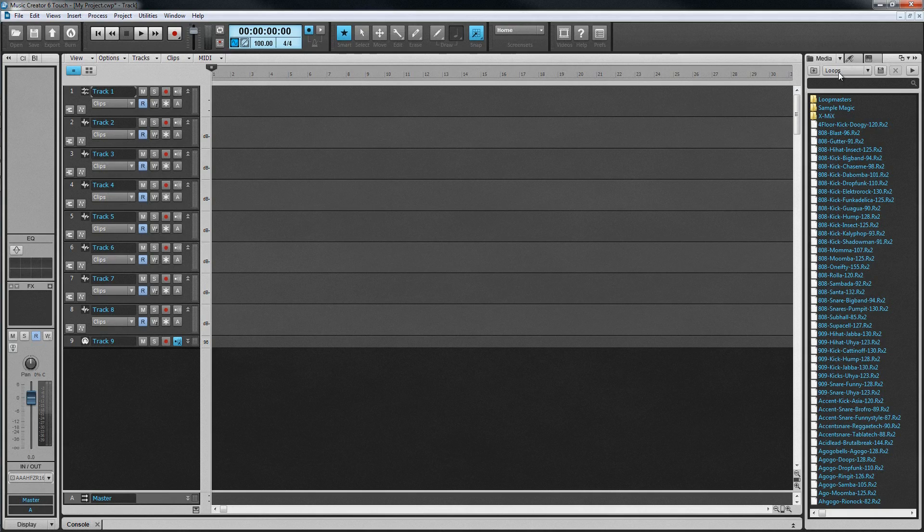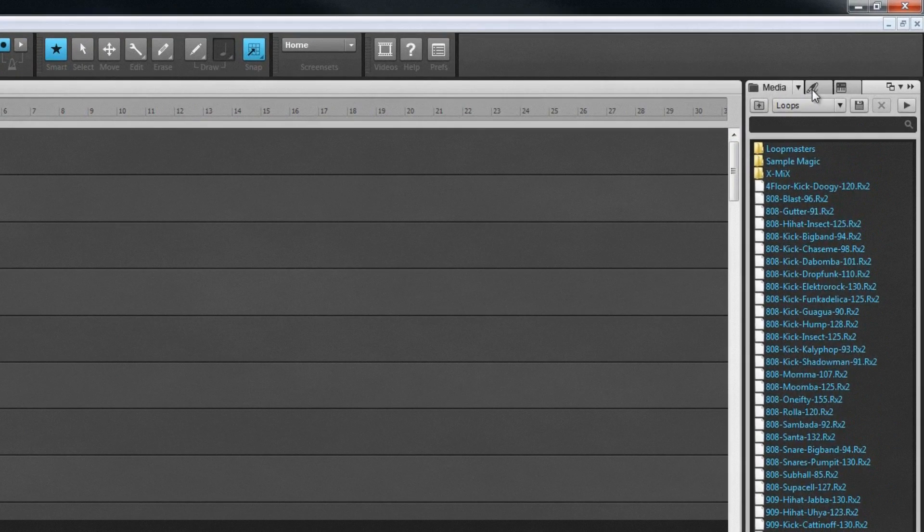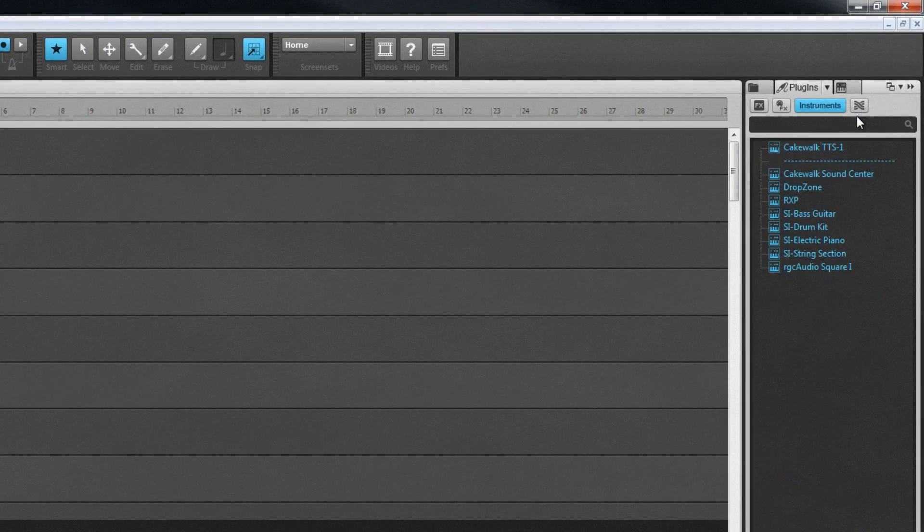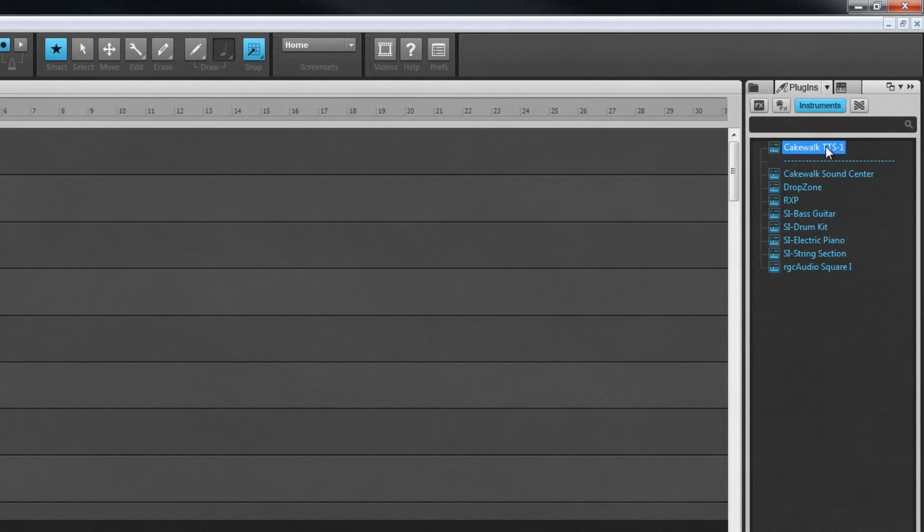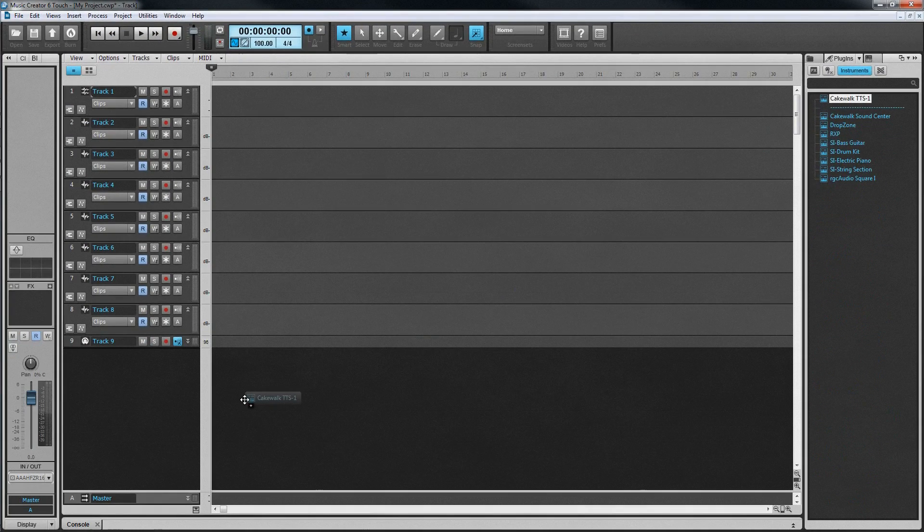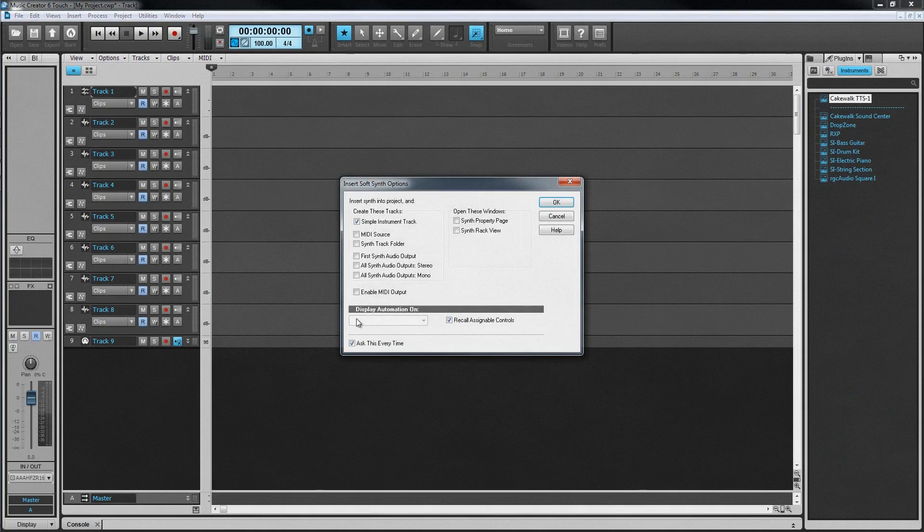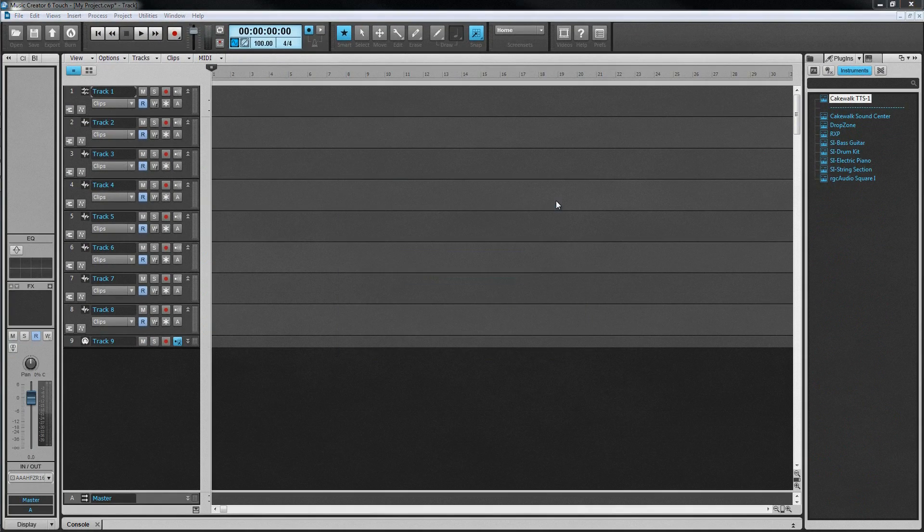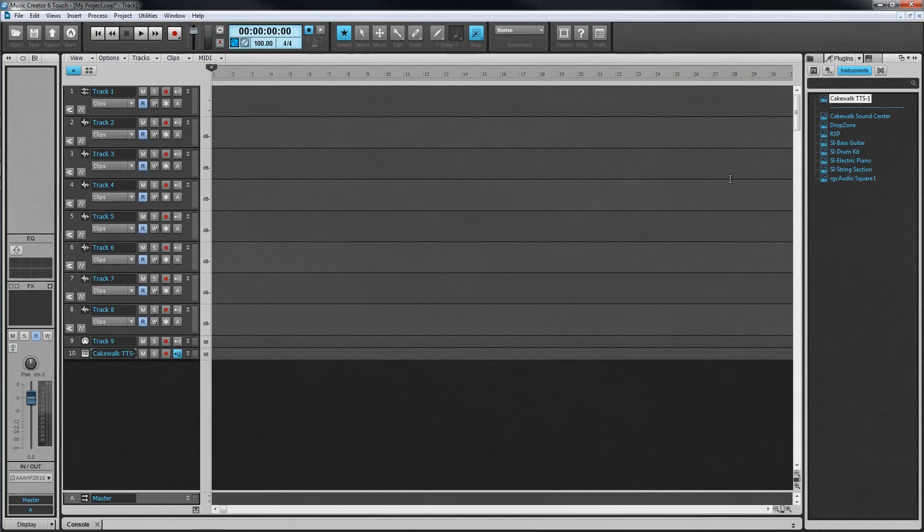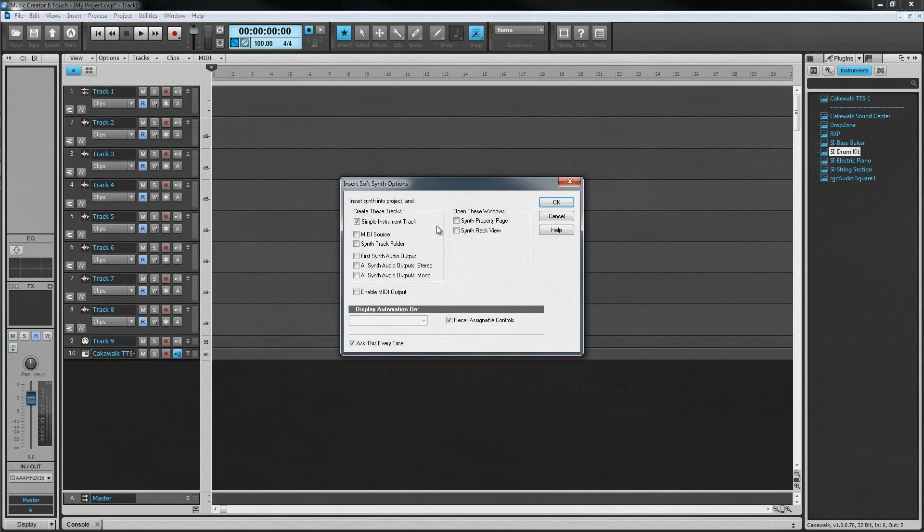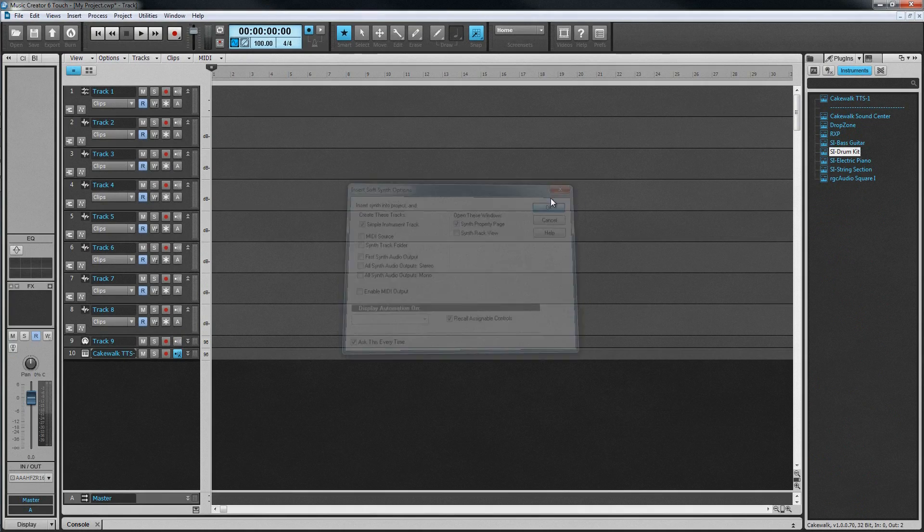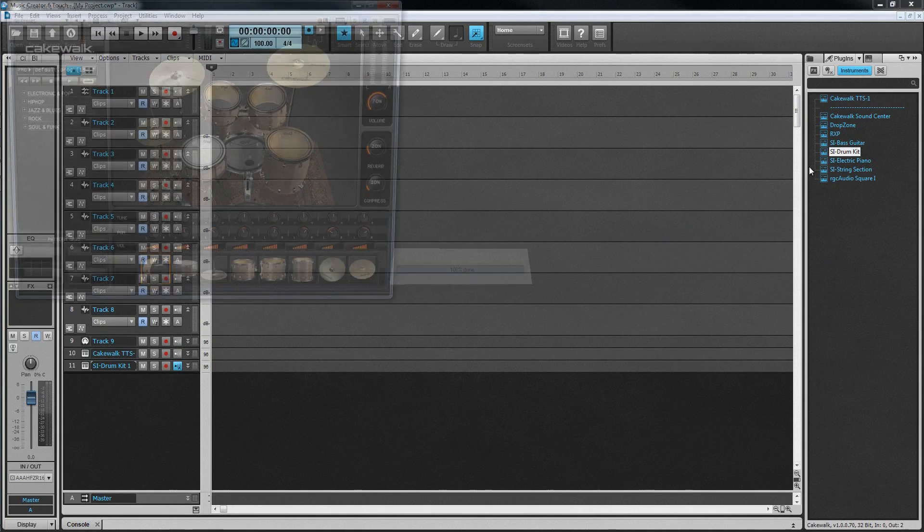Virtual instruments can be loaded from the browser. Click on the plug-in tab, then the instrument icon. Locate the required instrument, and drag it into the track view area. There are several included with Music Creator, and others are available as VST instruments from Cakewalk and other developers.